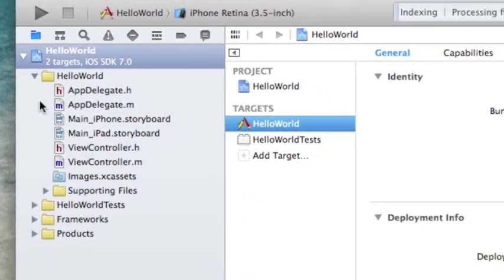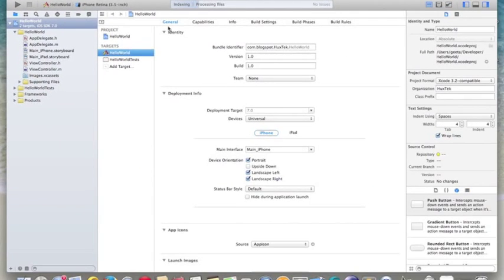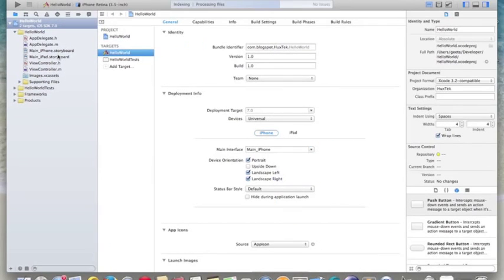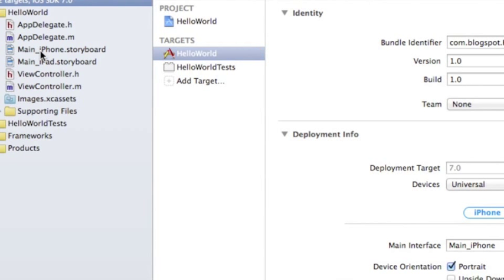As you can see, Xcode created the application with some default files. This is the Xcode environment — it has a left hand side, a main view, a right hand side, and of course the header toolbar. What we are dealing with right now is just creating the Hello World app, so let's not worry about everything else you see and just click on the main iPhone storyboard.